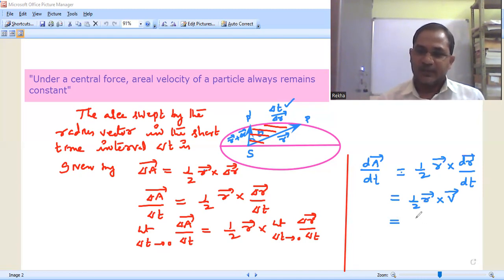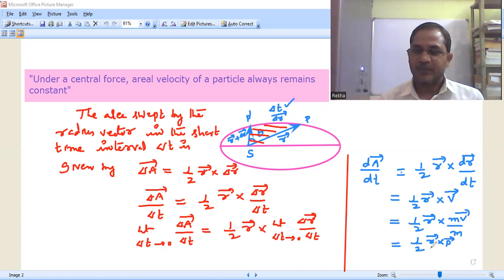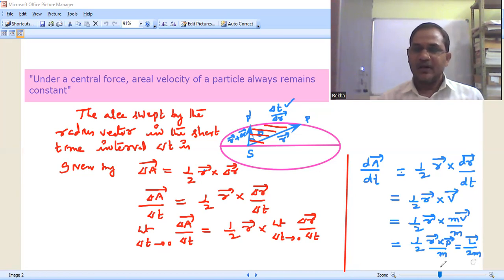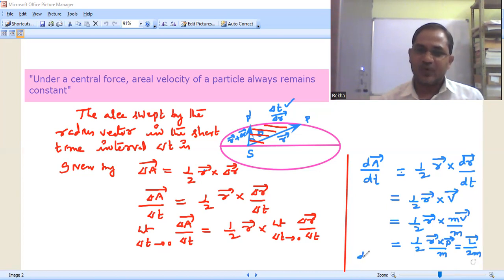Now multiplying numerator and denominator by m, we get half r-bar cross m·v-bar by m. But m times v-bar is the linear momentum p-bar. So it becomes half times r-bar cross p-bar divided by m. But r-bar cross p-bar is equal to angular momentum l-bar. So dA-bar by dt equals l-bar by 2m. We already proved in the previous class that when a particle moves under central force, angular momentum always remains constant. So l-bar is constant, and mass of the planet is constant, therefore dA-bar by dt is constant.